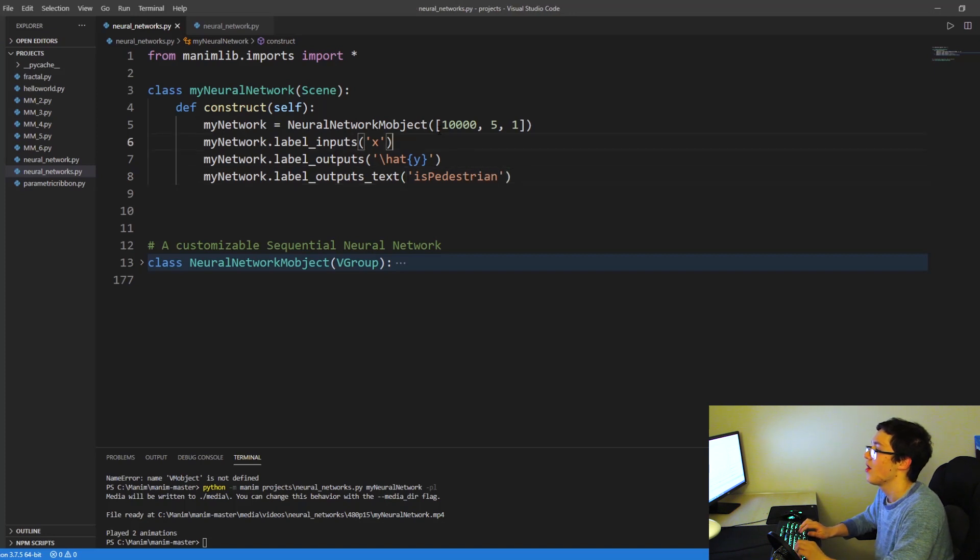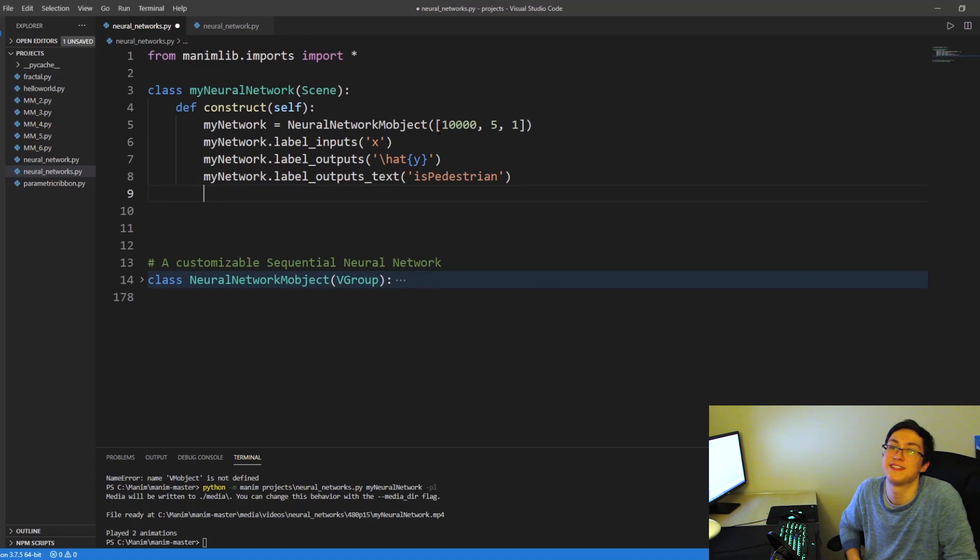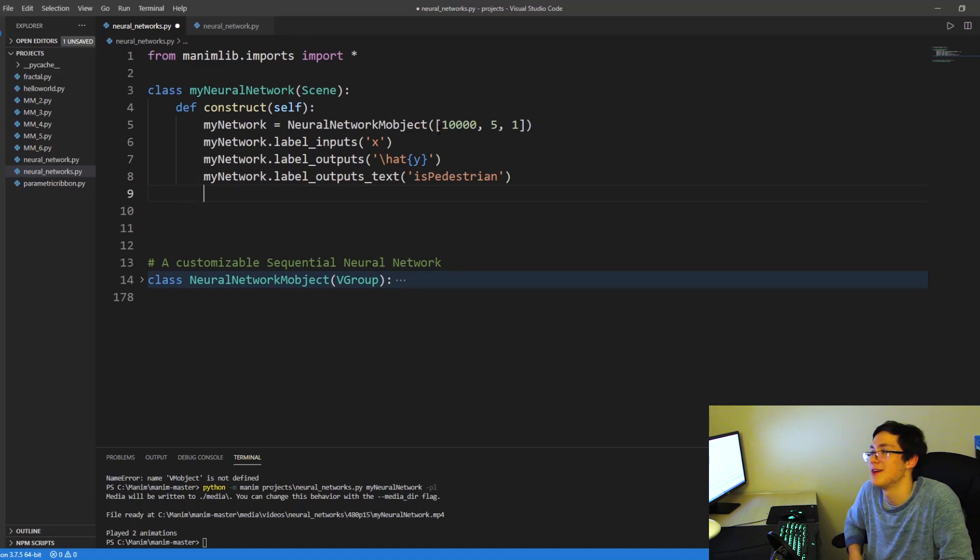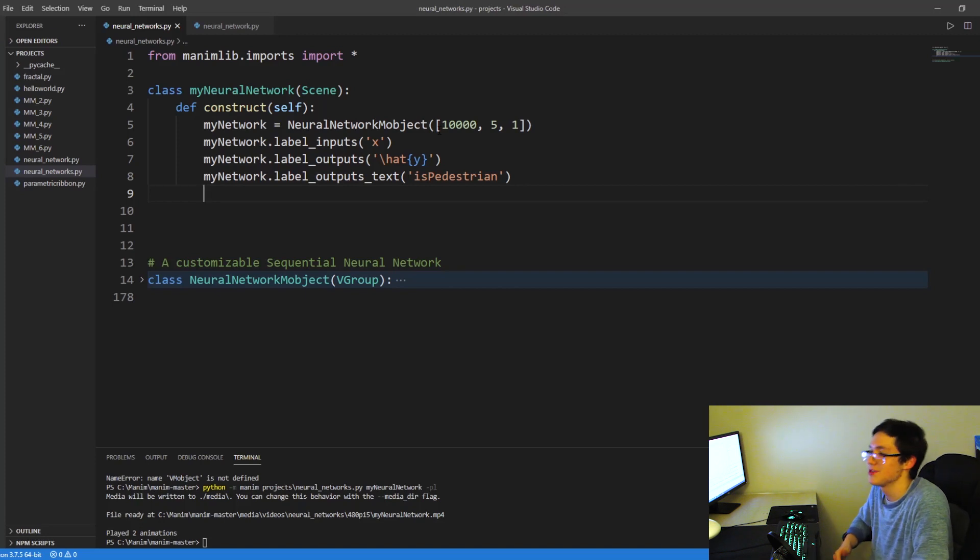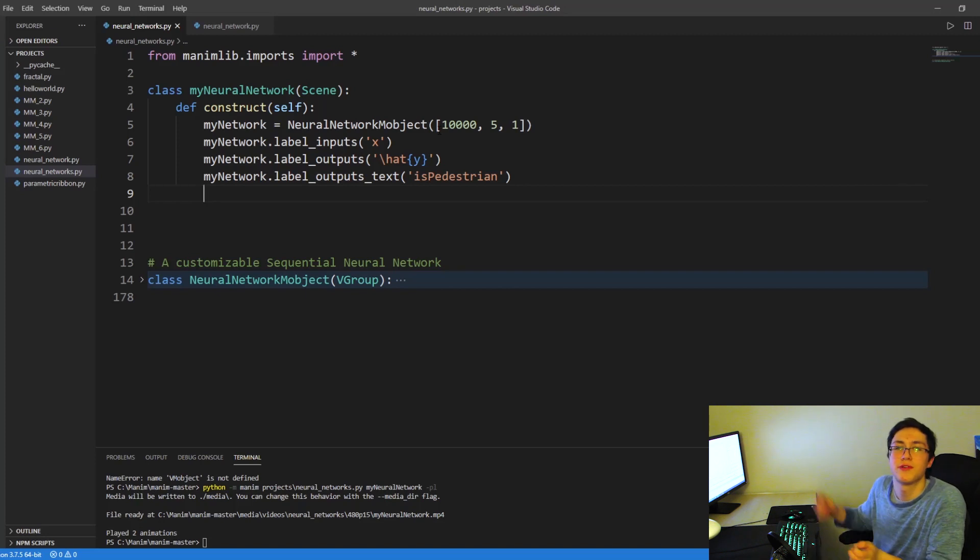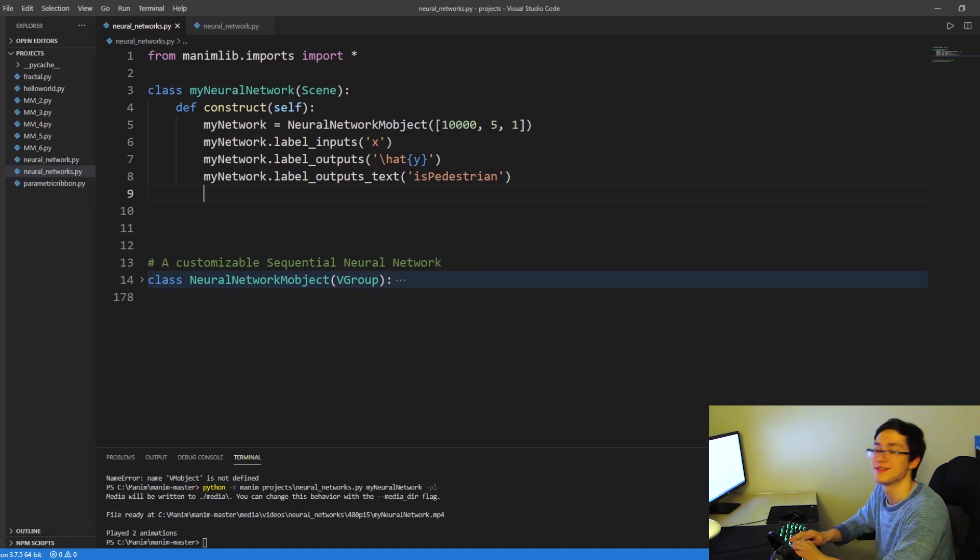So our output neuron is going to be a prediction. Well, a prediction is in the detection problem, but it's a prediction between zero and a hundred percent. And it'll tell us whether it's a pedestrian or not.